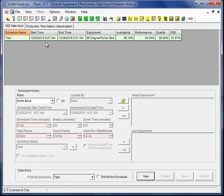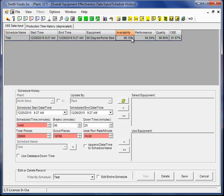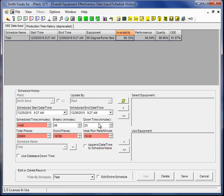Let's take a look at this. Our availability 98.15%. Availability was generated by looking at our operating time, which is the scheduled time, less our breaks and our downtime. So that's our actual operating time. Operating time divided by the scheduled time gives us the availability of the equipment. So that's where that first value comes from.